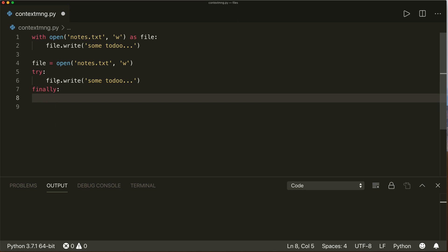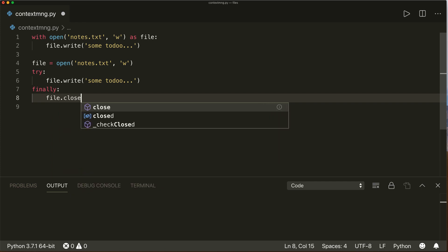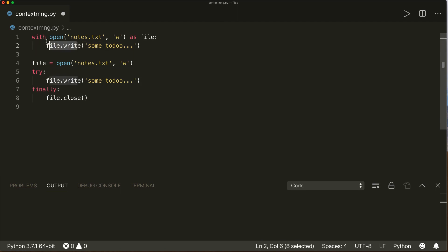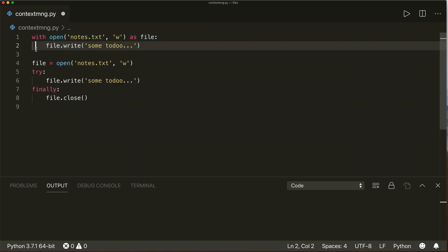The finally clause will be executed with or without an exception — so no matter what happens, it will be executed every time. Here we can say `file.close()` to close our file again, and then our resource is freed up correctly.